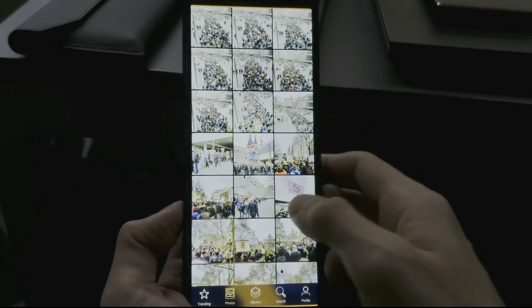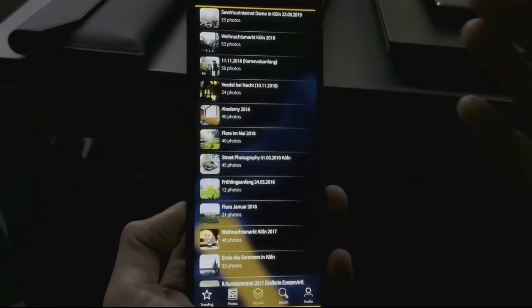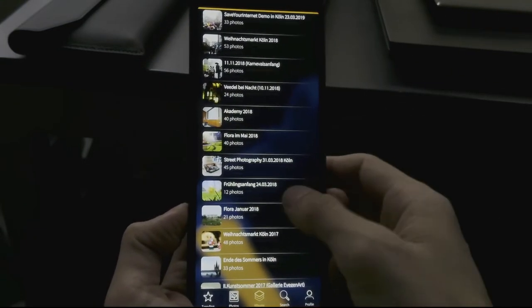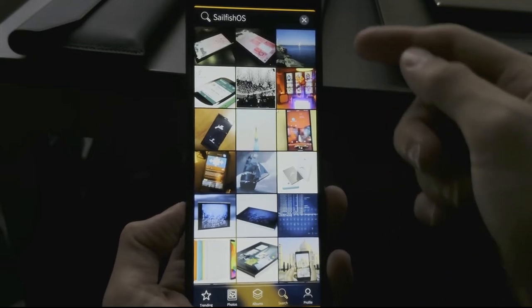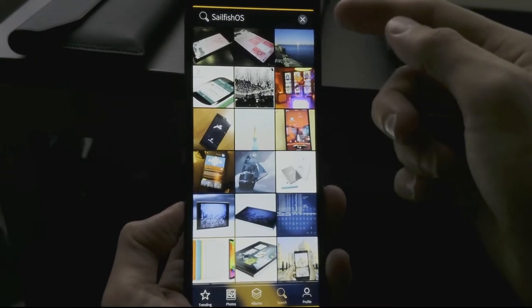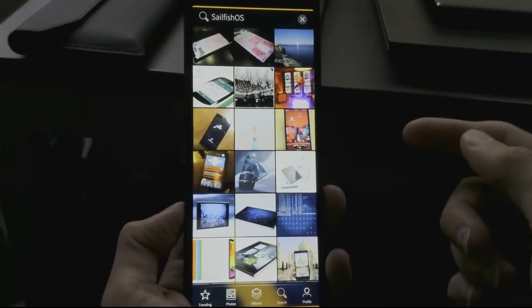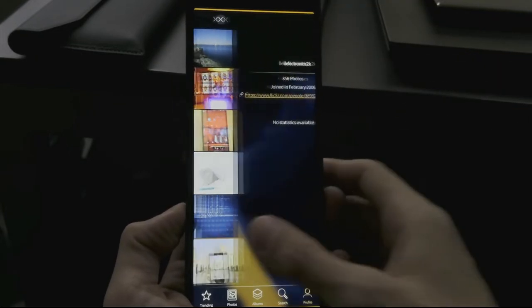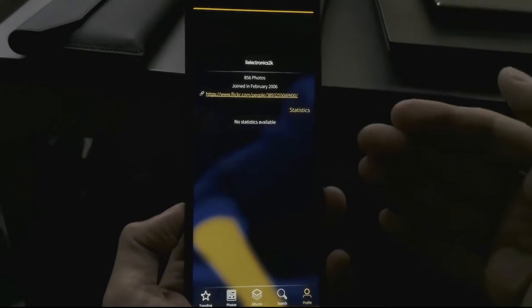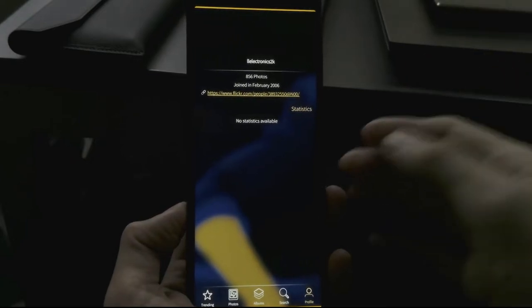You can go to your own photos, your albums, and you have the option to search for something. As you can see, I searched for SailfishOS, and you also have the option to go to your own profile.